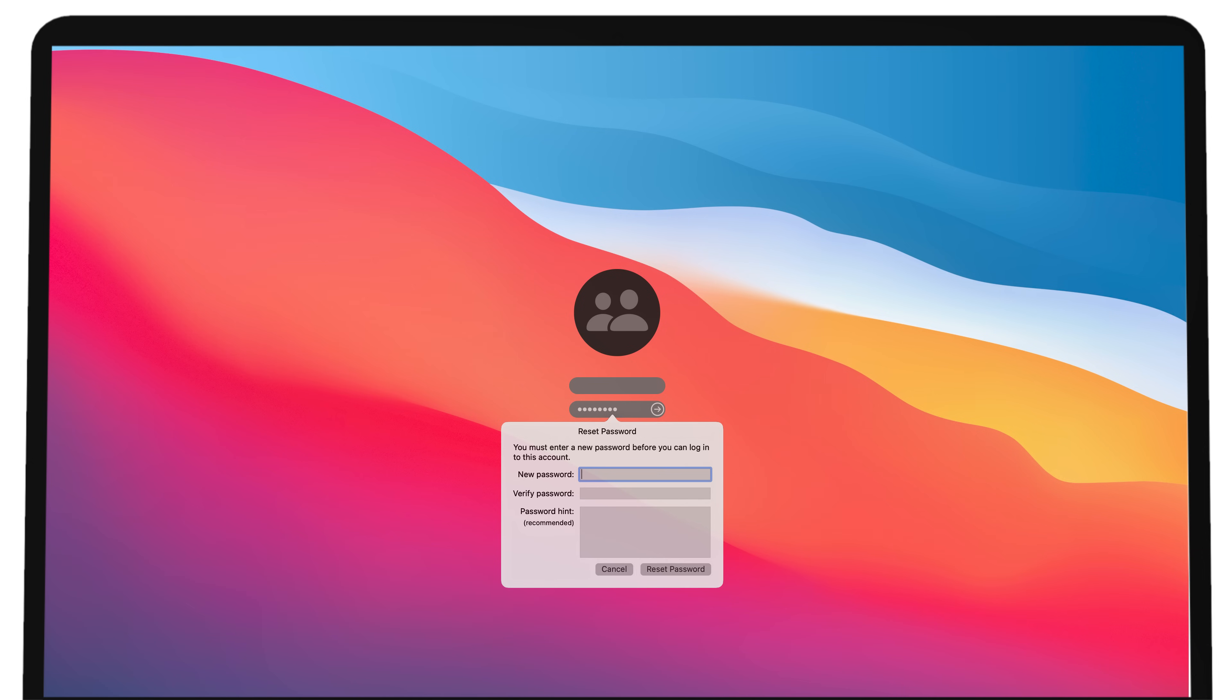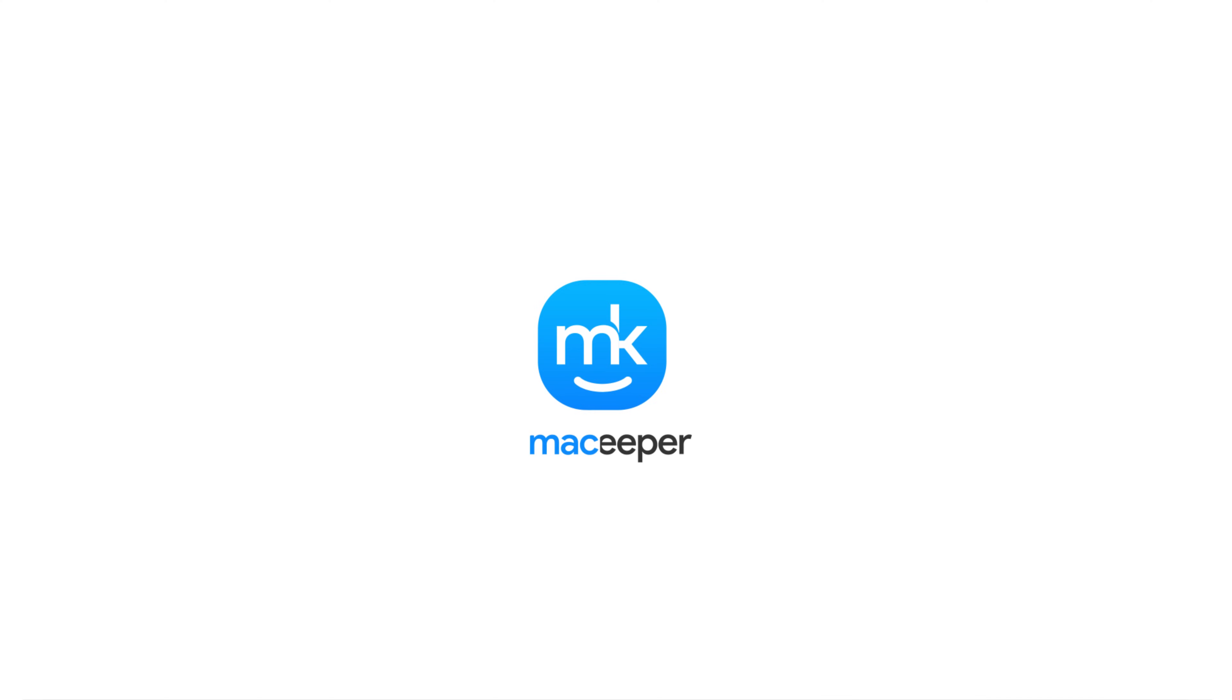That's it. Keep your Mac protected. And if you need a little expert help, that's what we're here for. I'm Sophia from MacKeeper, and thanks for watching.